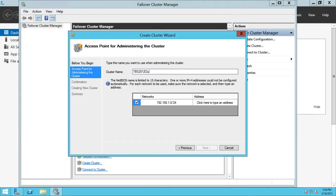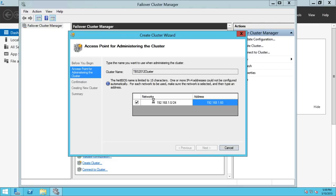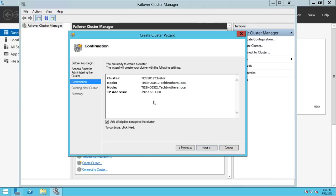Enter TBS 2012 Cluster as the name. Up here, you need to put the static IP — in our case it's going to be 60. So right here is our IP address. Click Next. This is the confirmation page. Are you ready to create the cluster? The cluster name is confirmed, these are the two nodes that will be part of this cluster, and the IP address is 192.168.1.60.